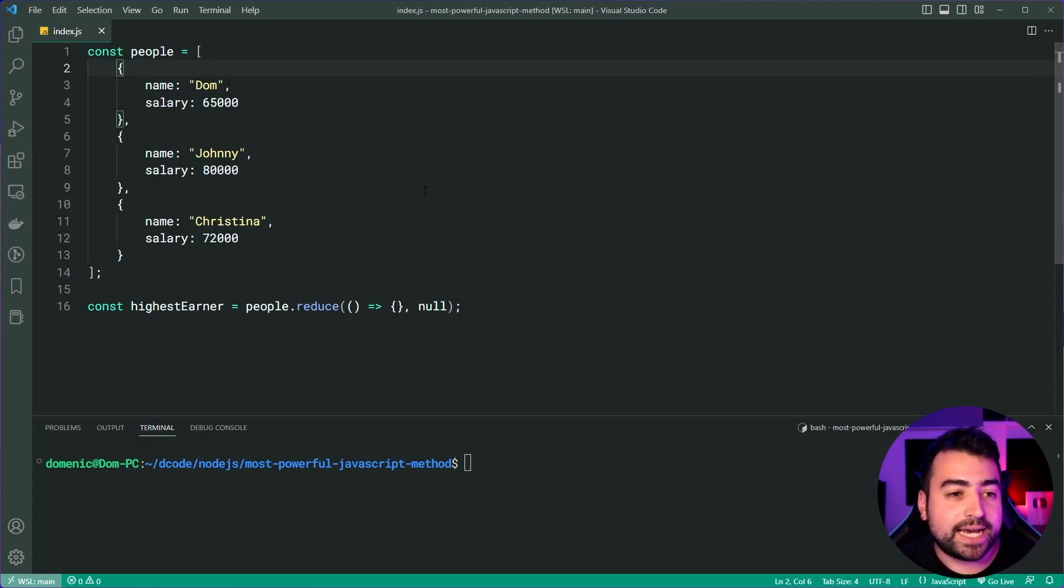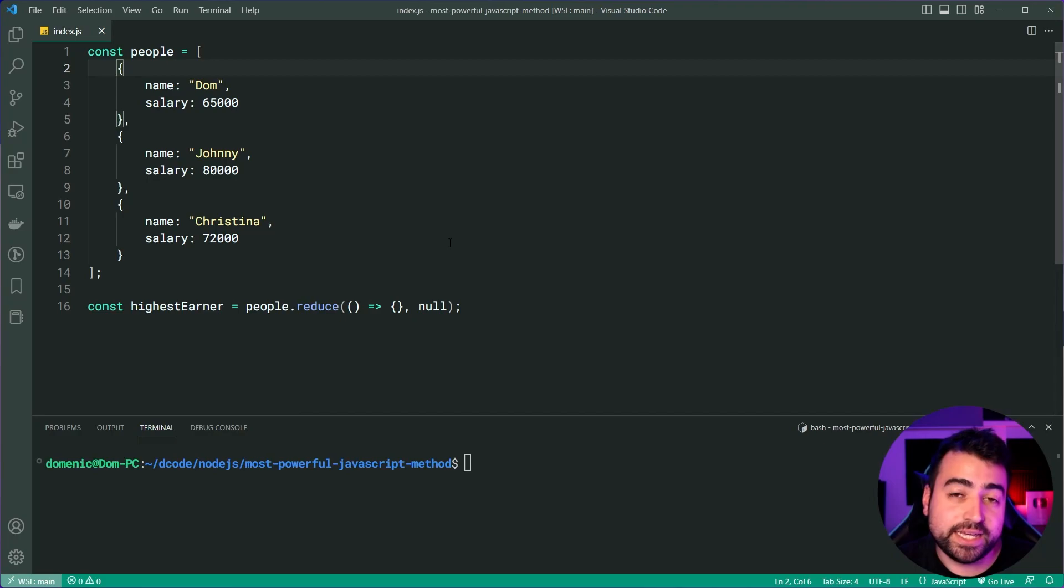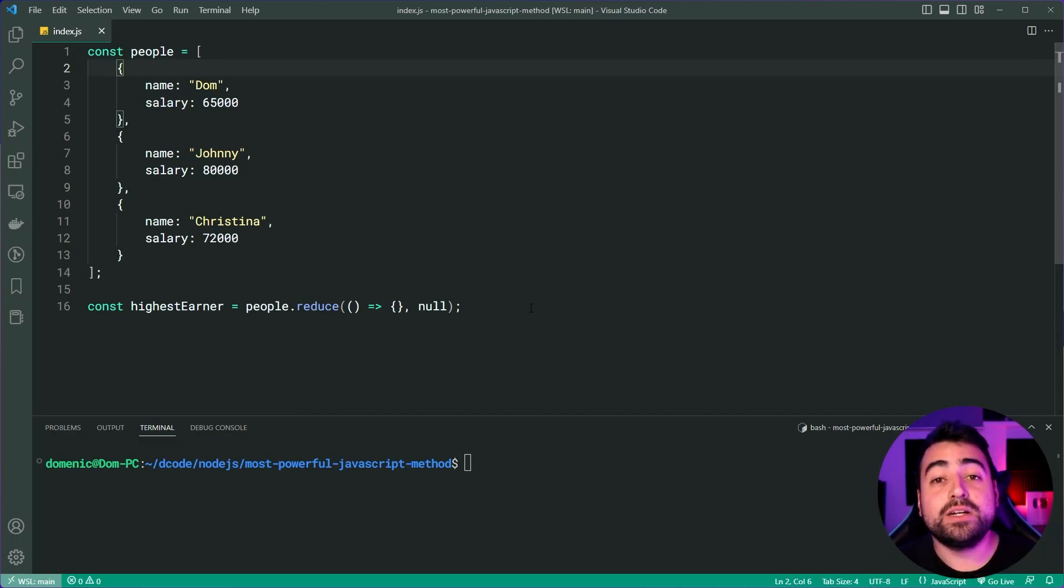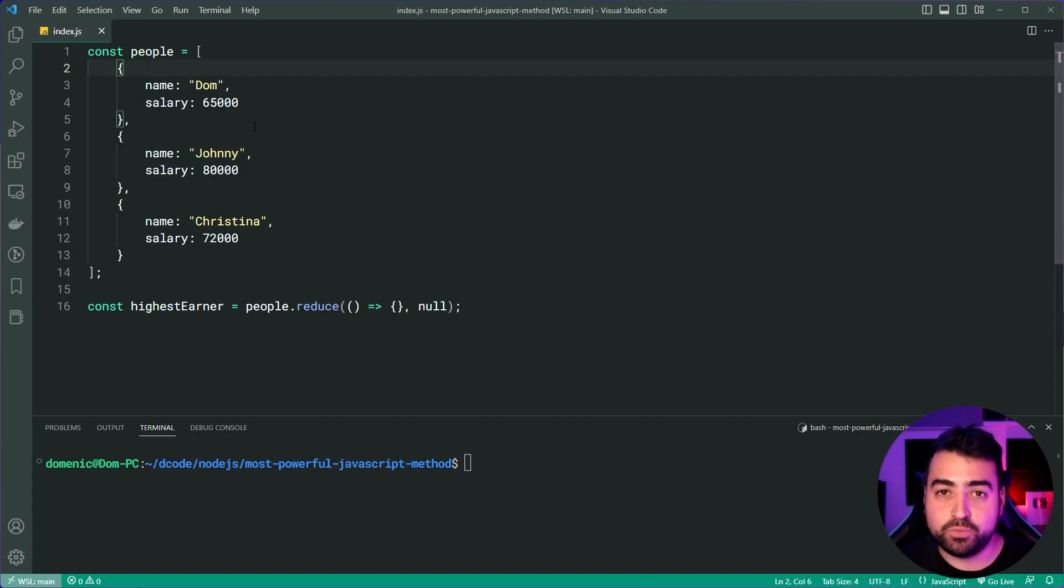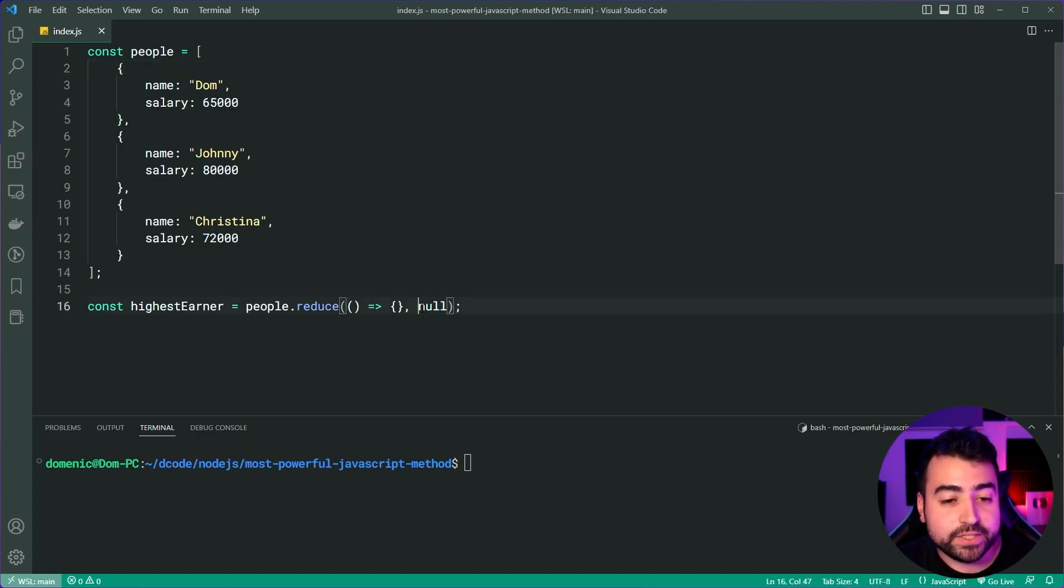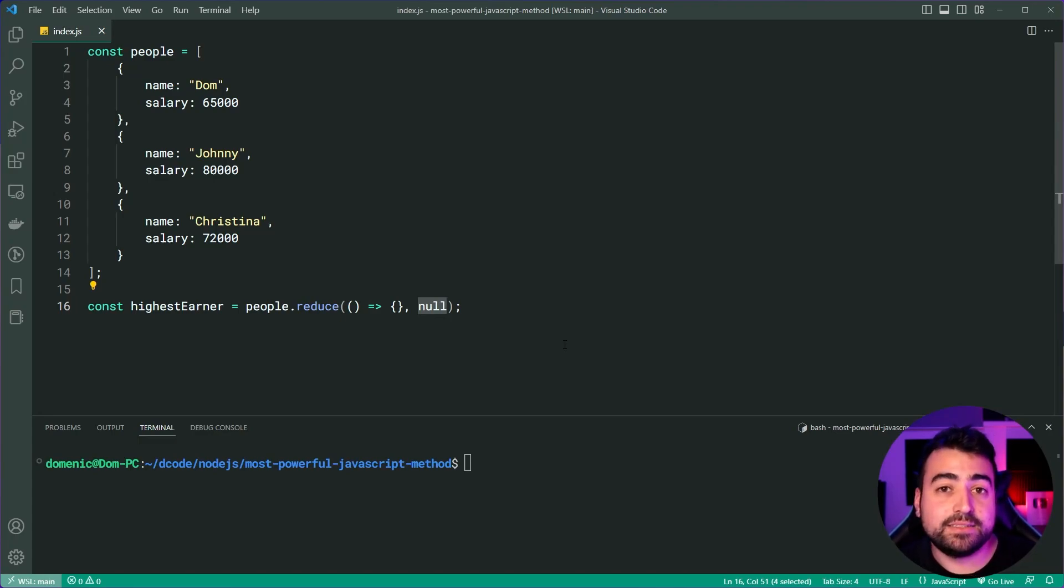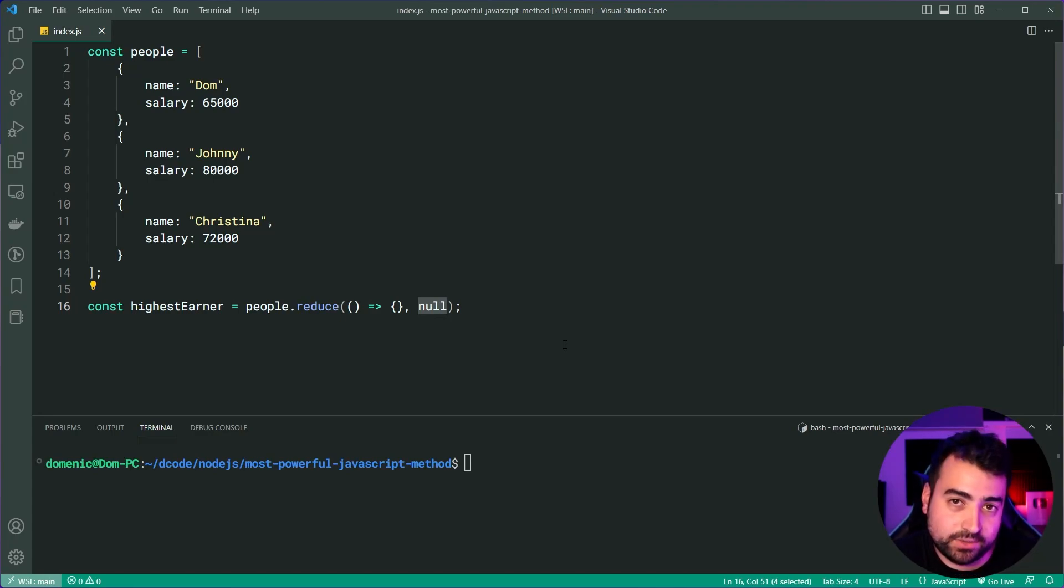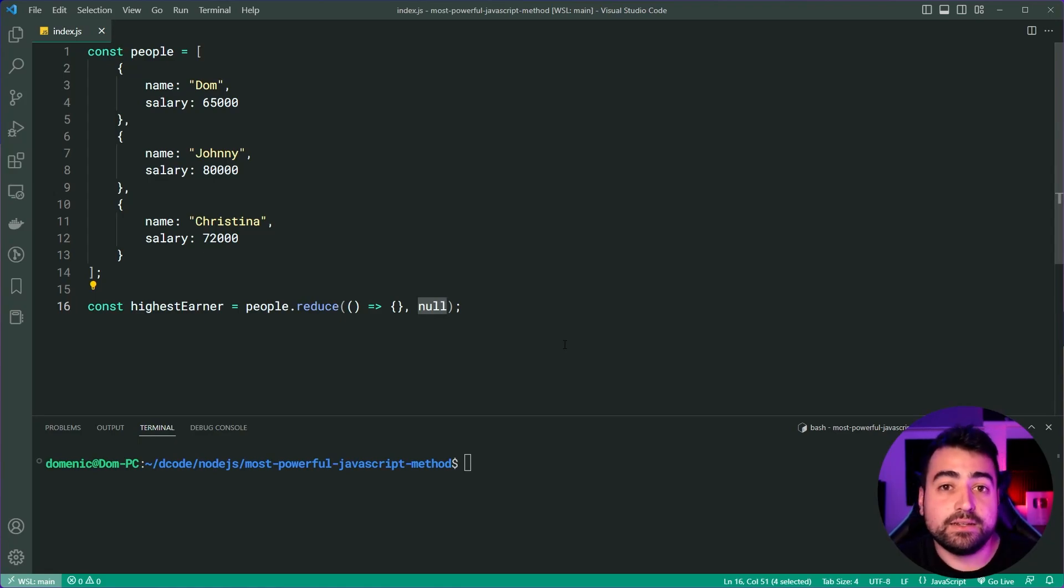Now, before we start looping over, our highest earner is going to be unknown. We're not going to know who earns the most without even looking at the people. That is where the initial value comes into play. So null is the initial value. That is the initial highest earner. We don't know. So we say null.